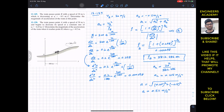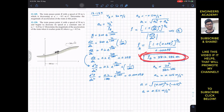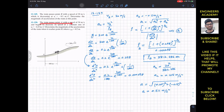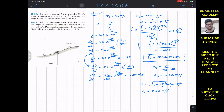For the second problem, problem 12-150, we can reuse the radius of curvature at B = 3812.486 m — there is no need to repeat that calculation. The second problem says the train passes point A with a speed of 30 m/s and begins to decrease its speed at a constant rate of minus 0.25 m/s². Determine the magnitude of acceleration when it reaches point B, where the distance traveled from A to B is 412 meters.